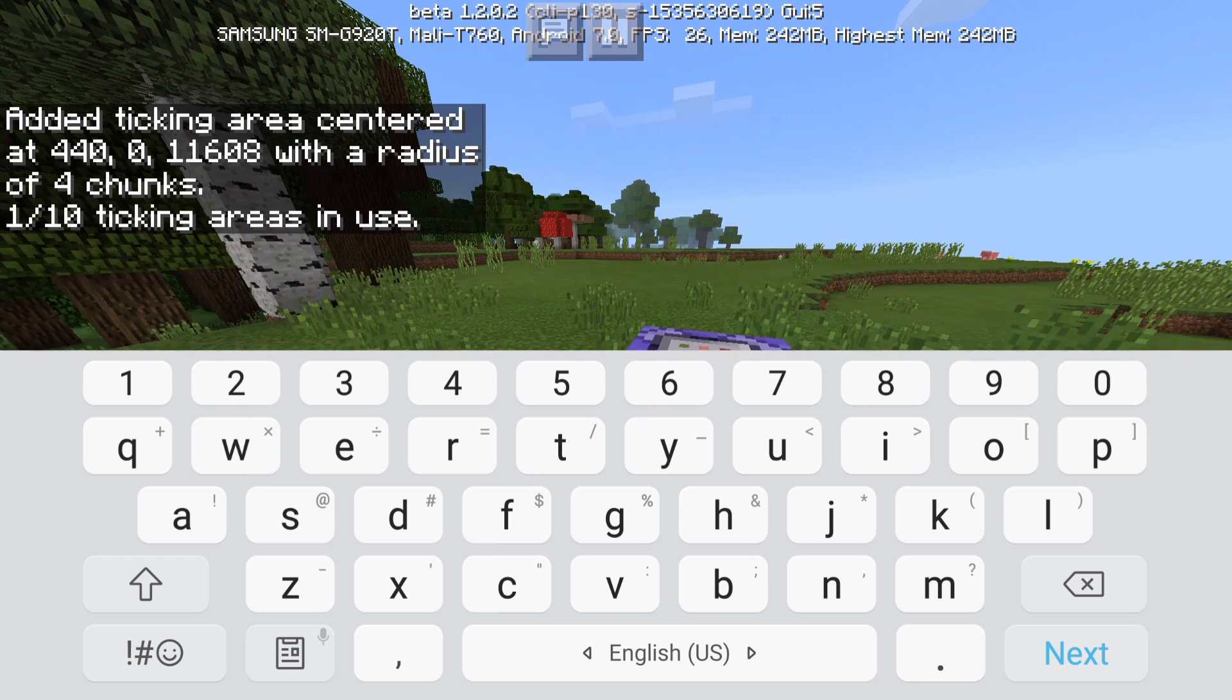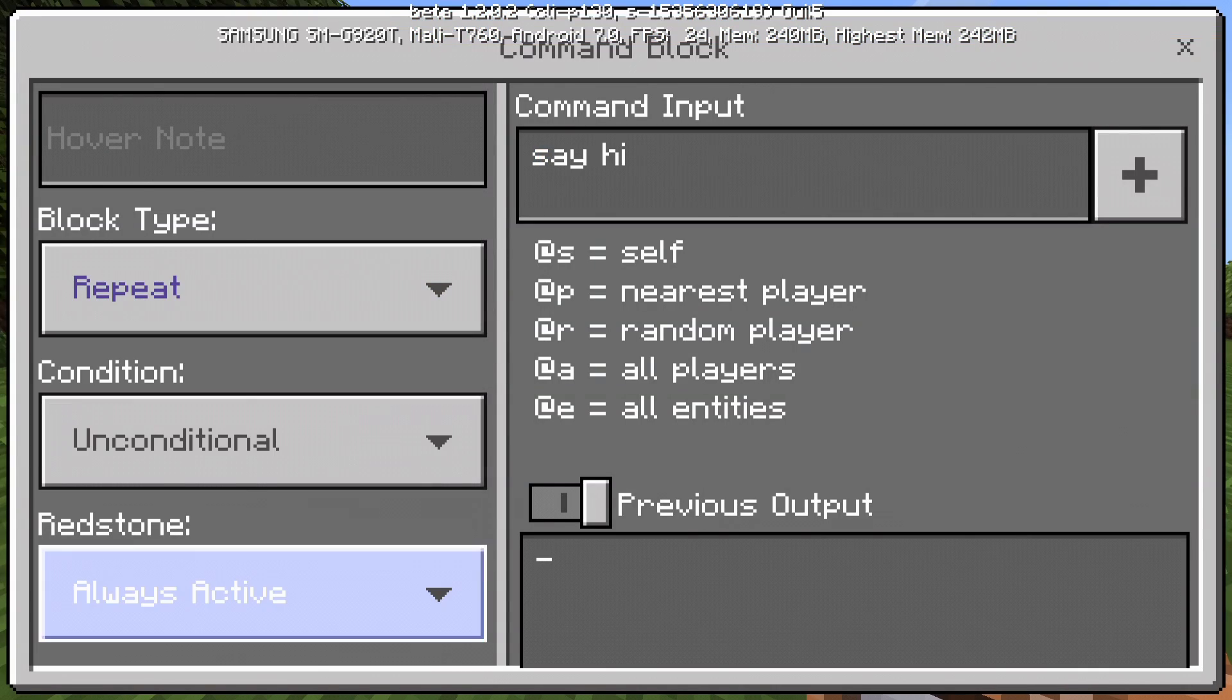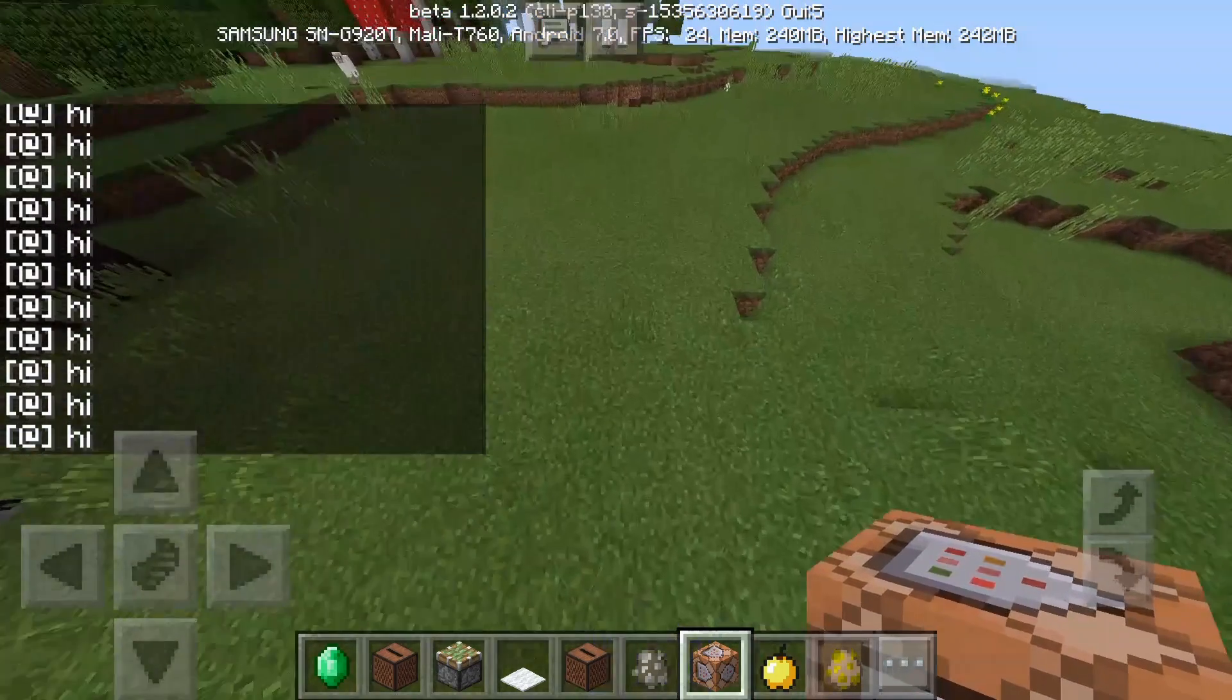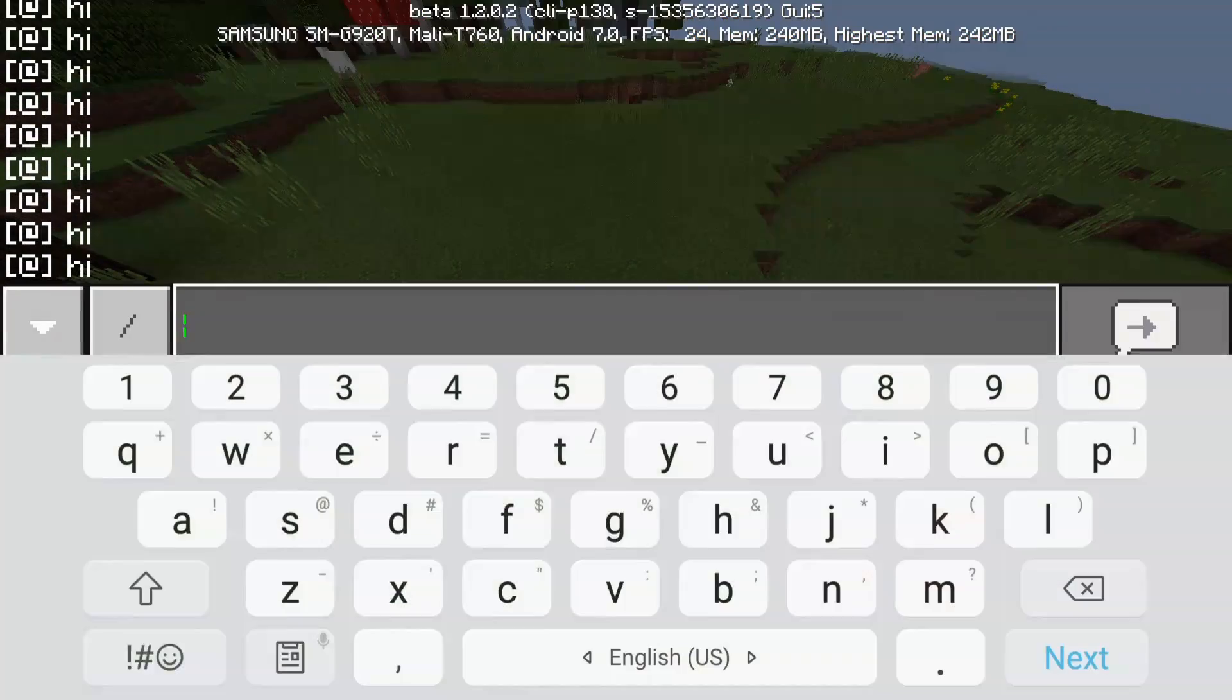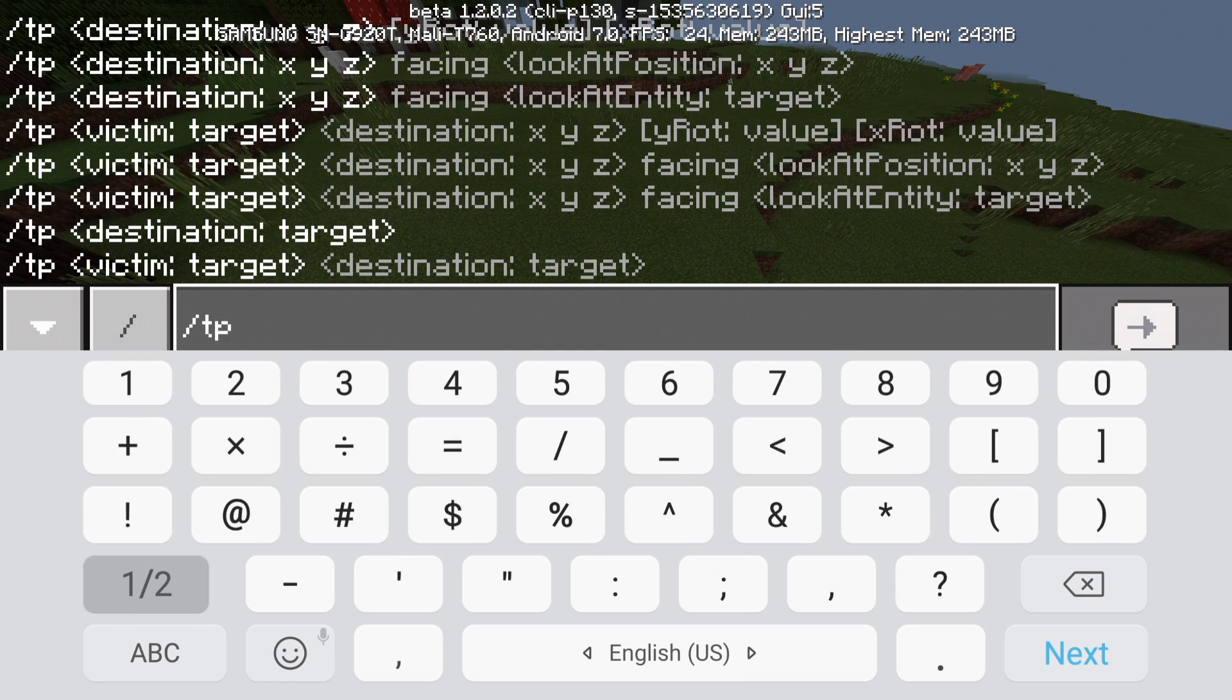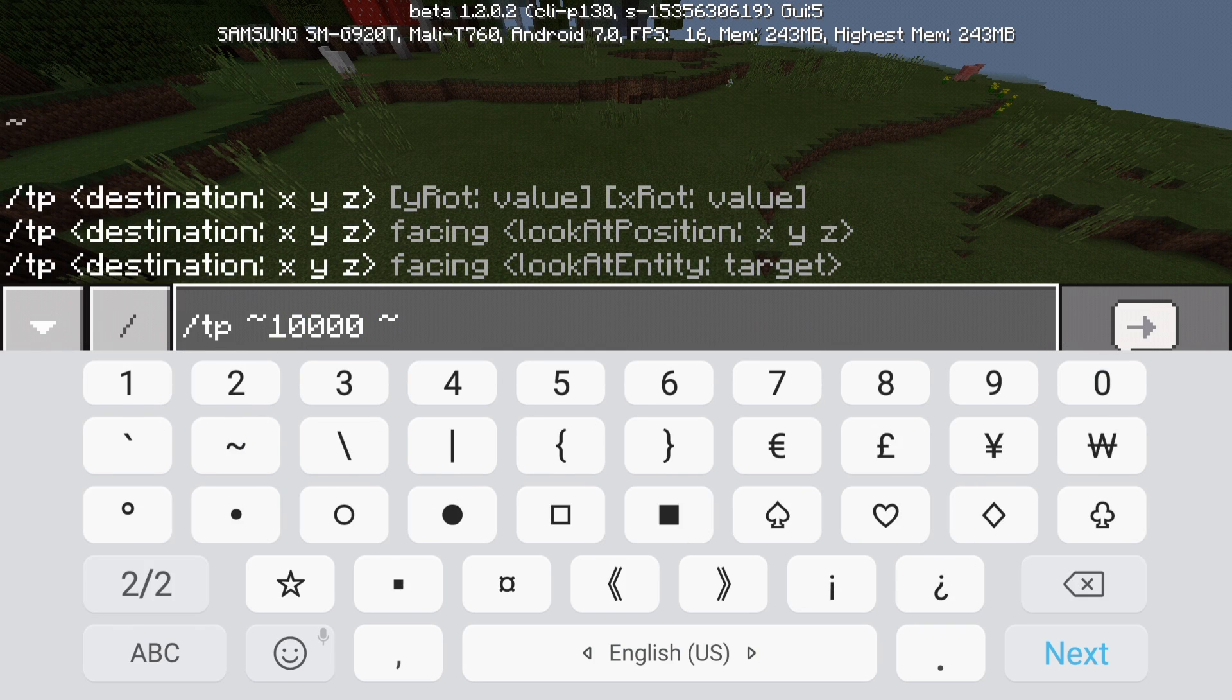And if I say this and if I set it to always active then it's going to say hi. And if I go far away, so if I move about 10,000 blocks away, then it's still going to be active.